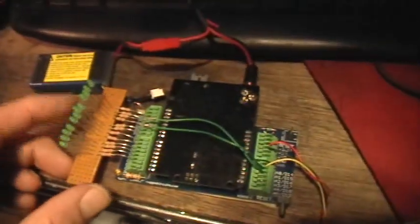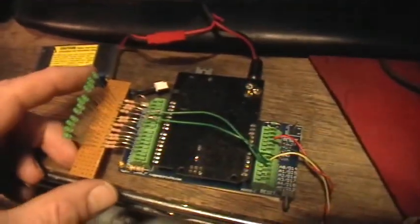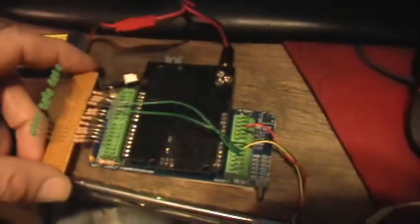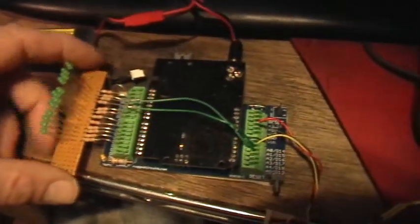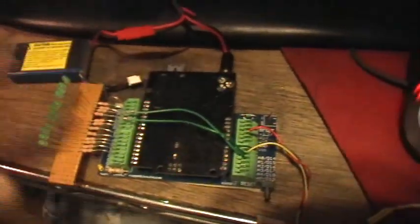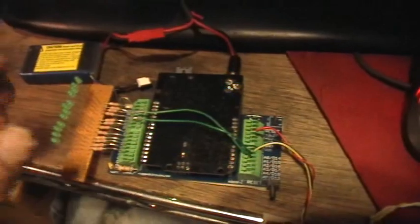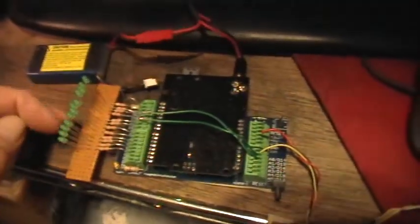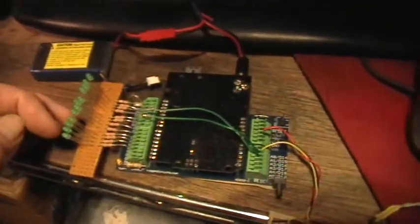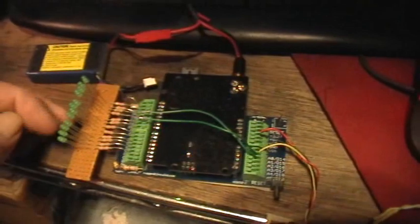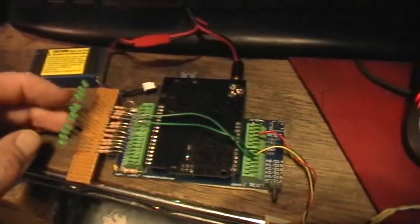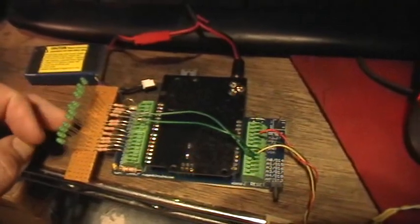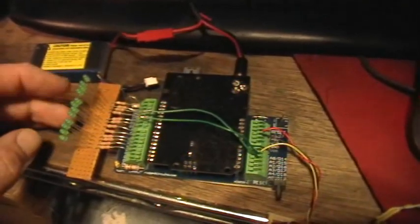So this is working towards making a color organ using the fast Fourier transform to break up an incoming audio signal into its spectral components and then display those on a series of LEDs.